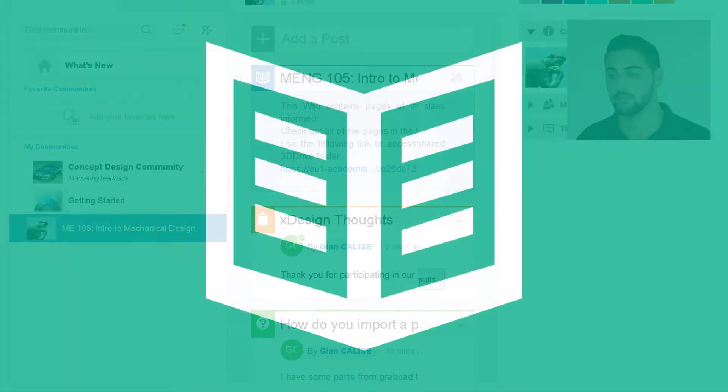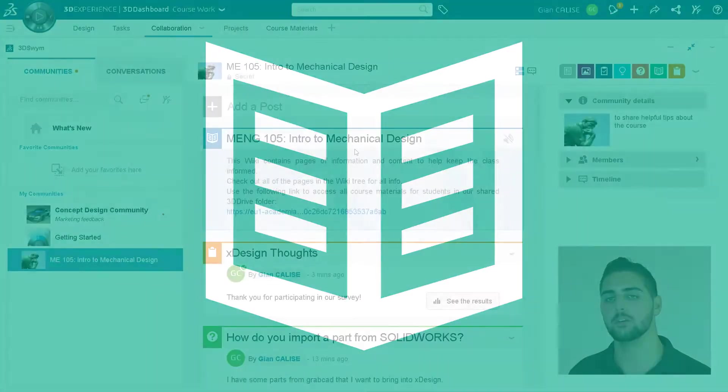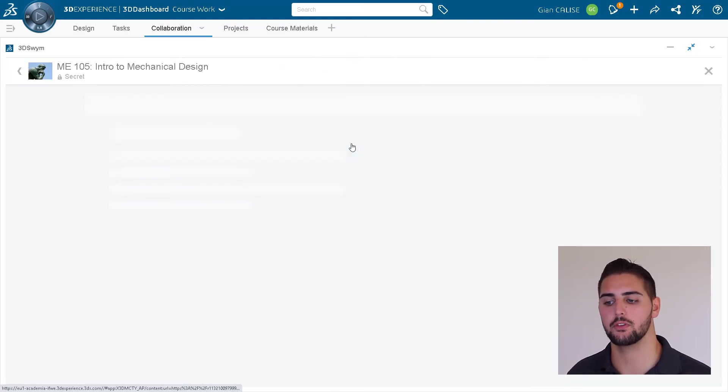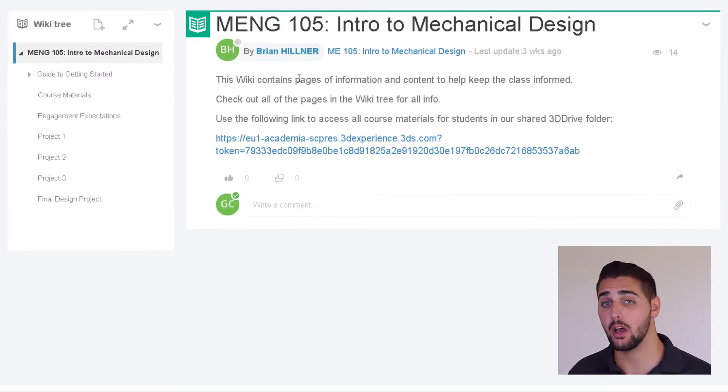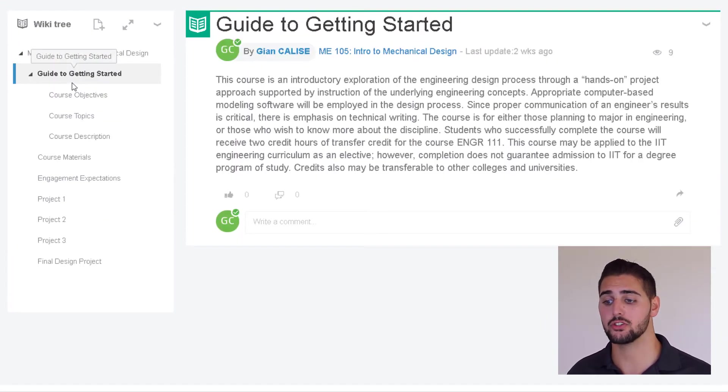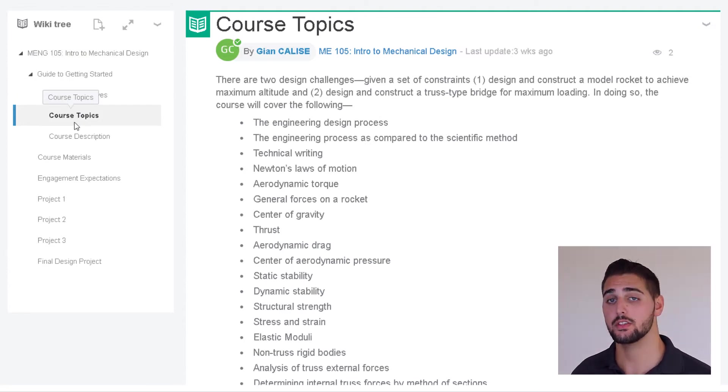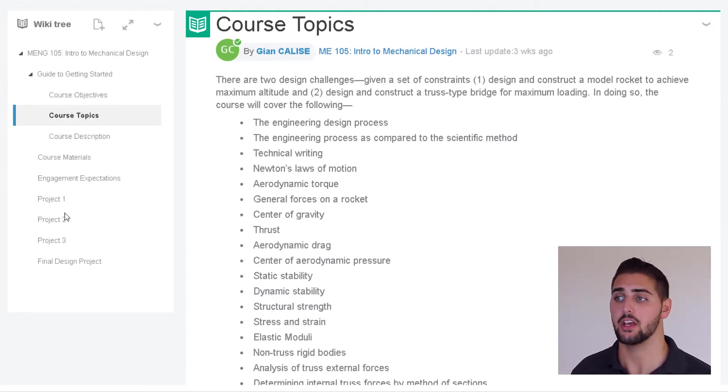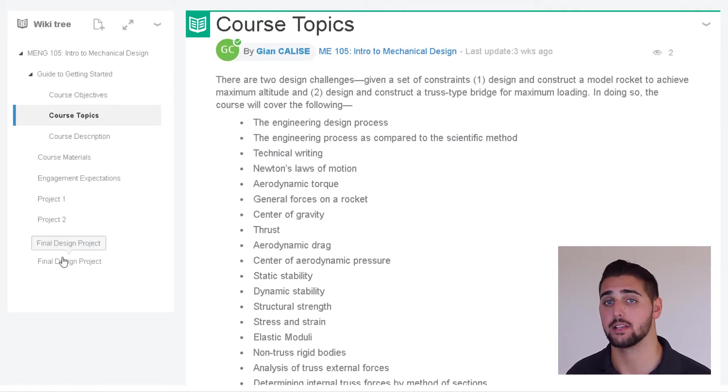Wiki posts are also useful because you basically have one communal notebook of information with as many different pages as you'd like, and you can customize the hierarchy structure of all of those pages to make it more intuitive. This is a great place to add information that you would want the whole class to have access to in an organized way.